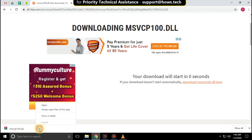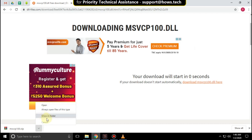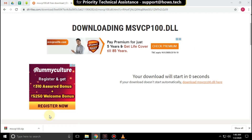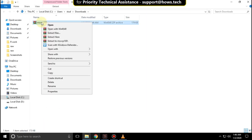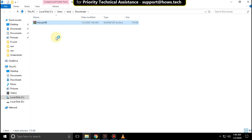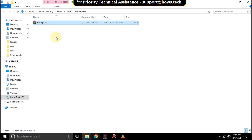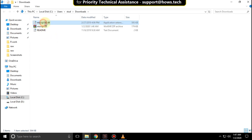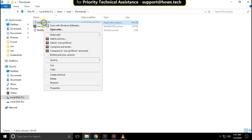Now the download is completed. Then open the file location. Right-click on it and click on Extract Here. Then copy this file.